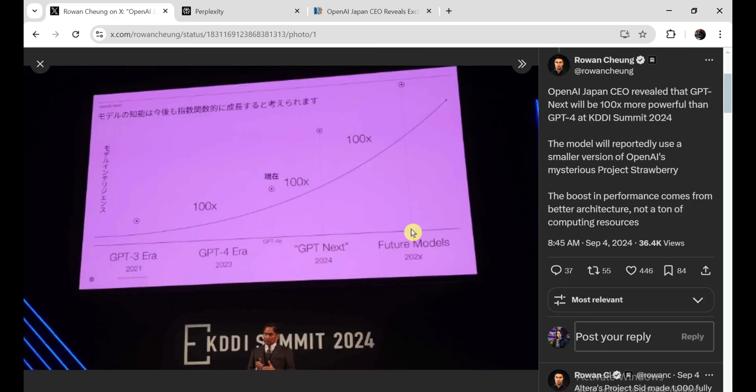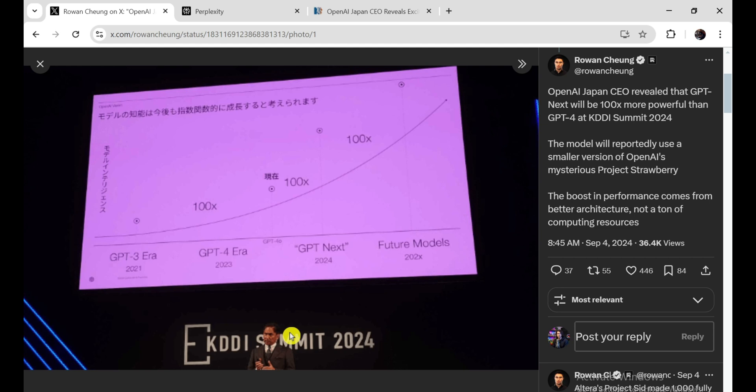So apparently there was this big summit in Japan, the KDDI Summit 2024. And the CEO of OpenAI Japan dropped a bombshell. He basically said they're working on this new AI model, they're calling it GPT-NEXT for now, and it's going to be 100 times more powerful than GPT-4.